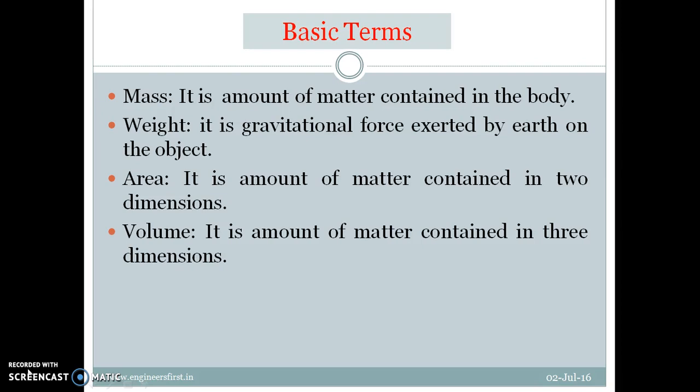So when we say pi by 4 D squared, here D squared means mm times mm, which gives mm squared. Pi by 4 is itself a constant, so the units balance. Similarly, b into d gives mm times mm, which is mm squared. And side squared also gives mm squared. We must always keep in mind that every term we use should be dimensionally consistent.